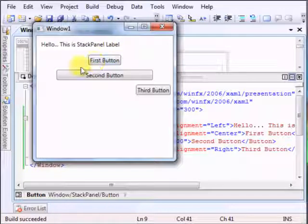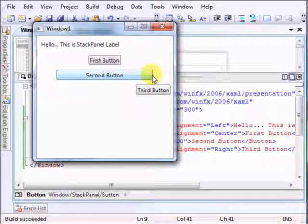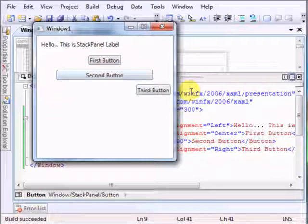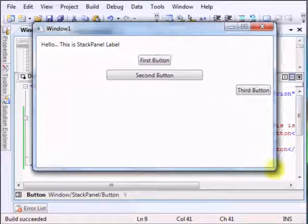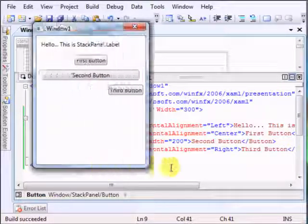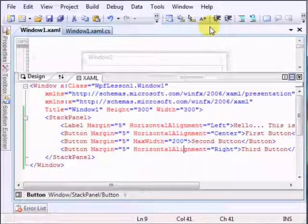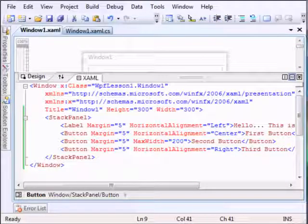As you can see now we have space between elements and we have a max width of the button so it really doesn't stretch more than that. This is it.